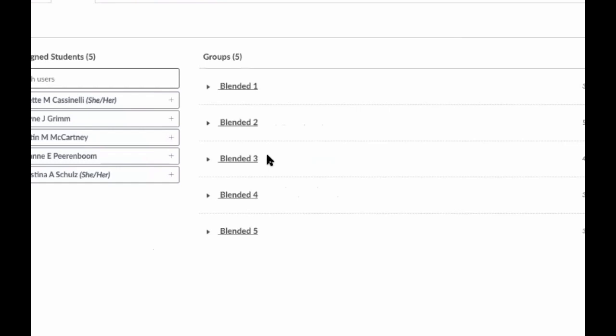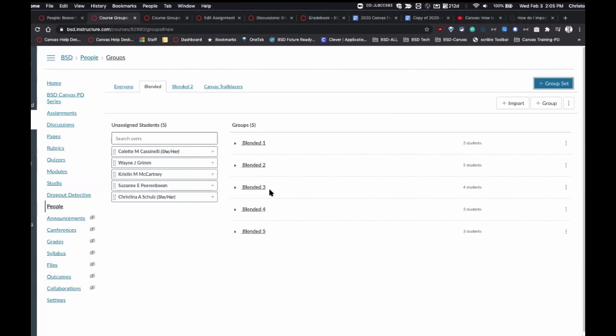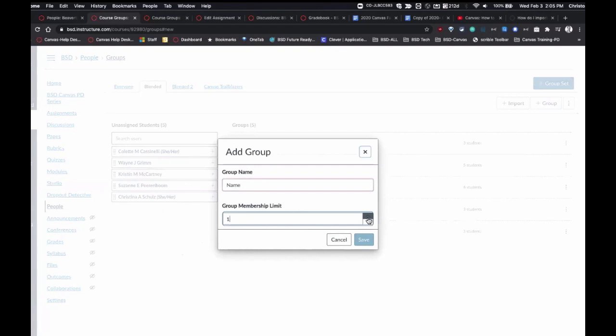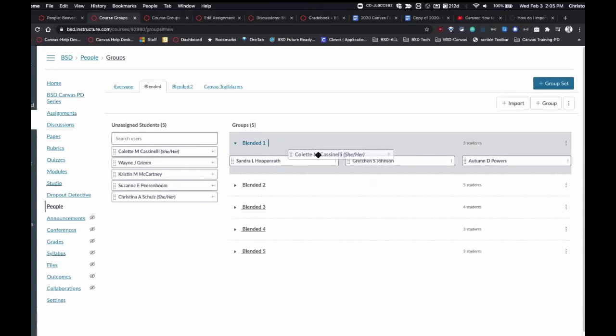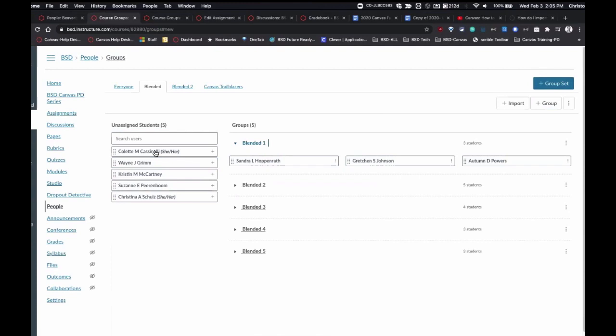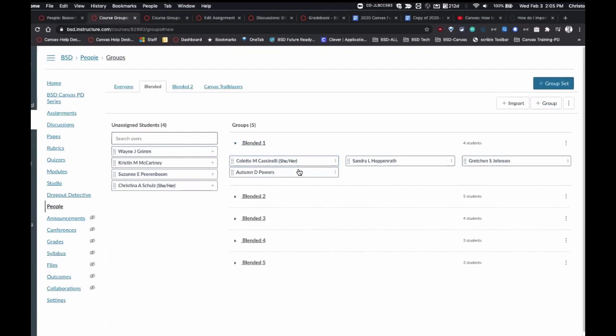You can create groups later and assign leadership if you want. Groups can be created automatically or students can sign up. I already created some individual groups — here is an individual group within a group set called 'Blended.' I can set a maximum of three or four students per group. Once I have my groups, I can physically start dragging students into those groups — if I haven't chosen self sign-up or automatic assignment, I have to manually move students.